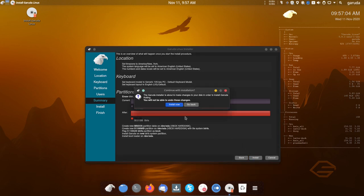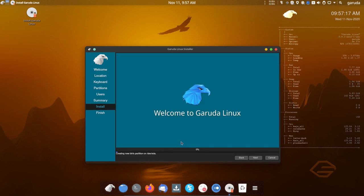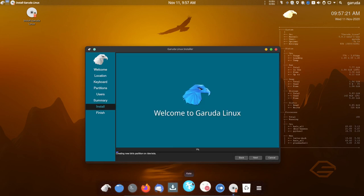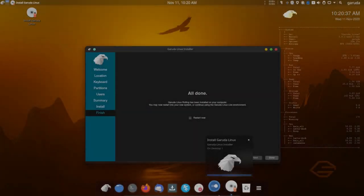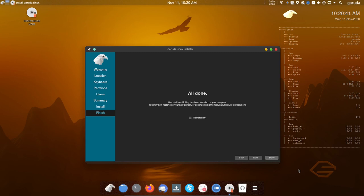Click Install. It says the Garuda installer is about to make changes to your disk in order to install Garuda rolling, and you will not be able to undo these changes. Let's click Install Now and get this thing launched. I'm going to go ahead and let this run and when it's completed I'll come back. We are at the end of the installation process. It did take a while — about 15 minutes to unpack the 723,168 packages. Let me click Restart Now and get this thing restarted.